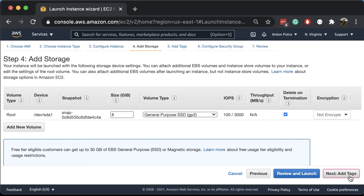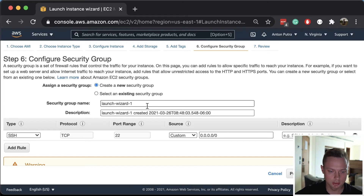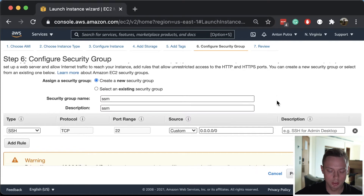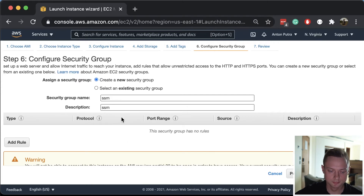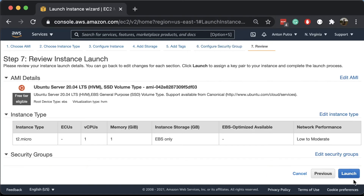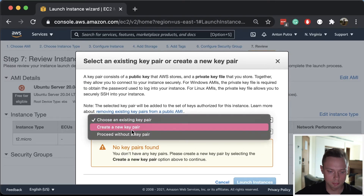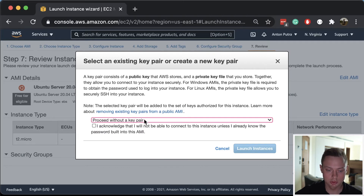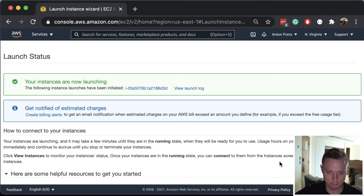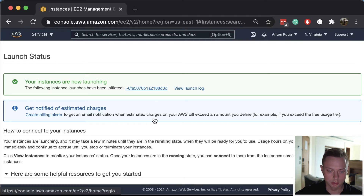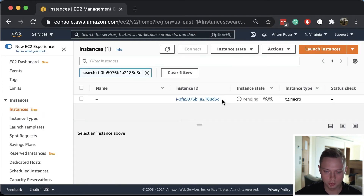Click next - we don't need storage or tags. Let's create a new security group and call it SSM. As I said, Session Manager does not require any ports open, so right now we don't have any inbound ports open at all. Let's review and launch. We also don't need to associate a key pair because Session Manager doesn't work like that.